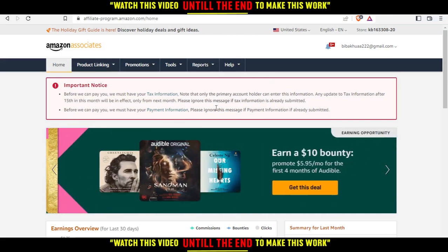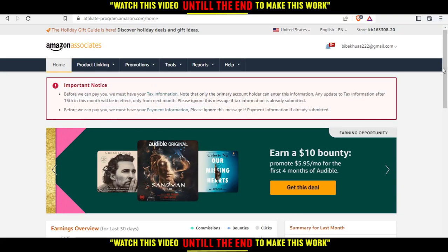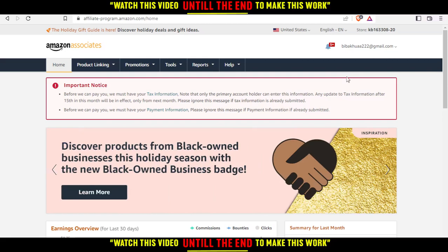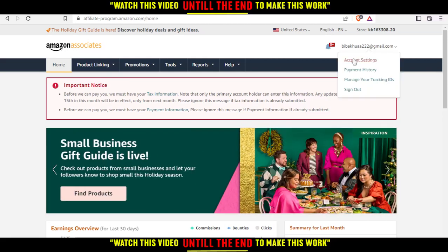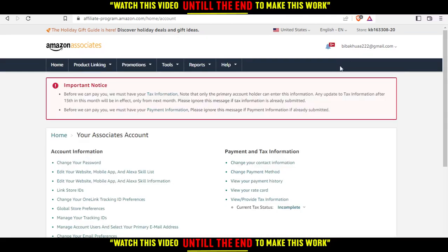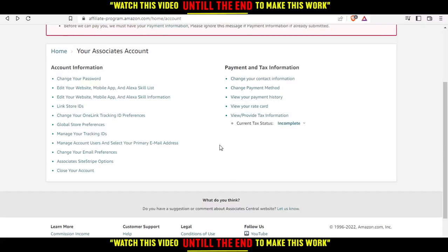That will be your home or main screen after you create or sign into your account. From here, if you want to change your phone number, go and click on your email and click on account settings. As you can see, we don't actually have an option to change our phone number here — we only have change your password and change your email preference.